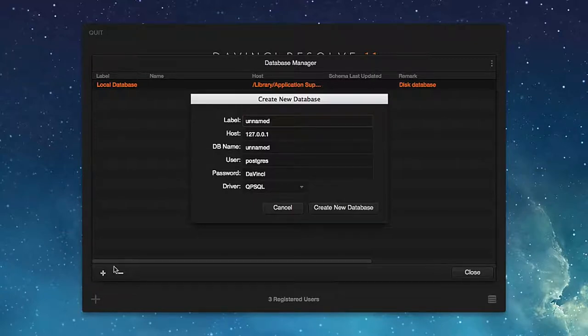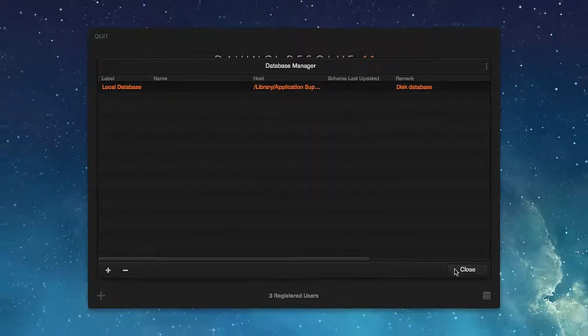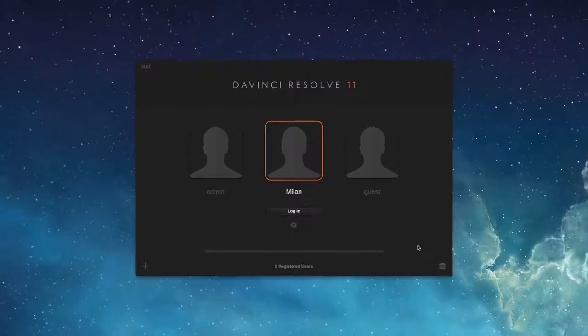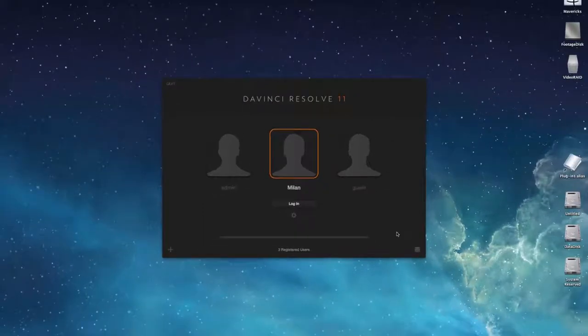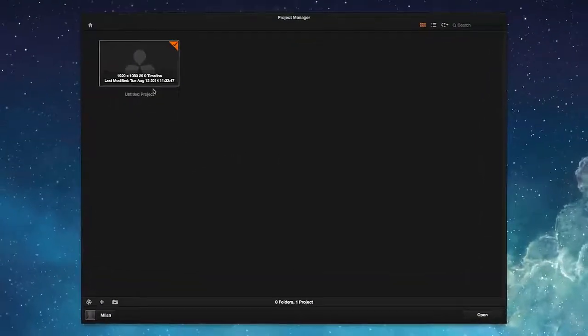A new project manager appears after logging into the application. By double-clicking a new blank project, we can begin working on a new project rather quickly.